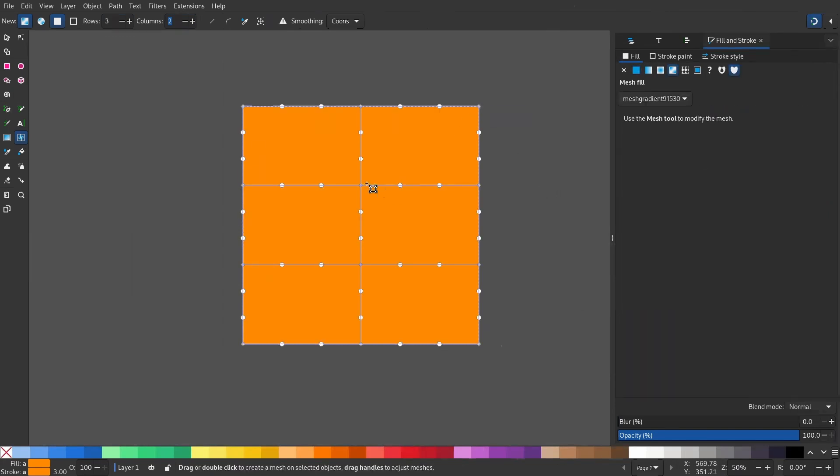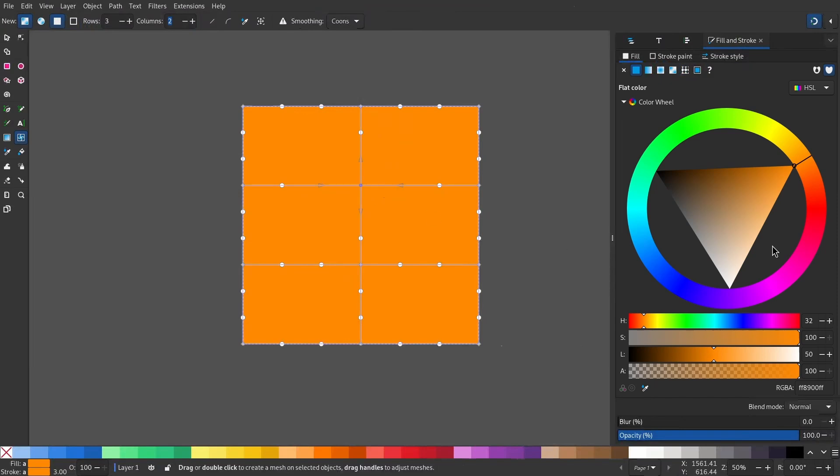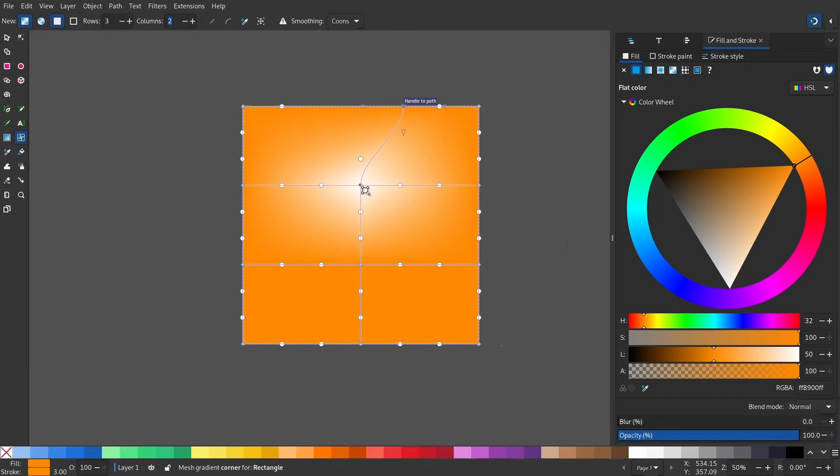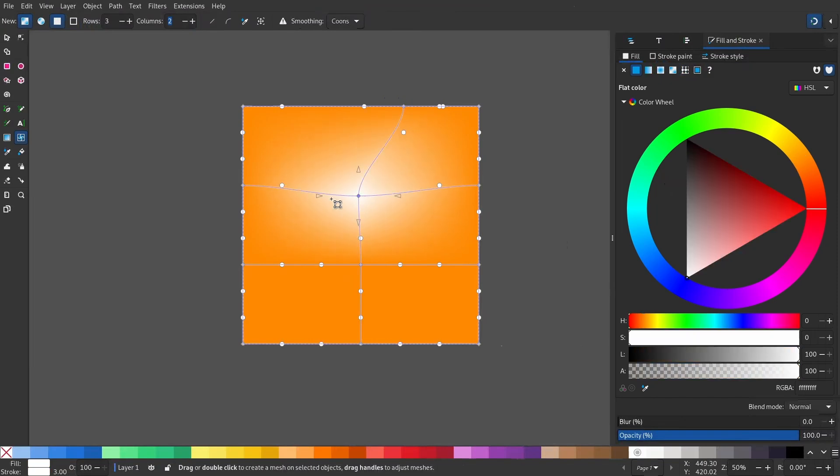Select one point and give it a white color. Adjust the nodes and play with them to create your desired effect.